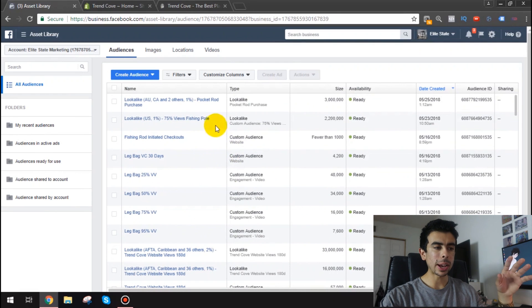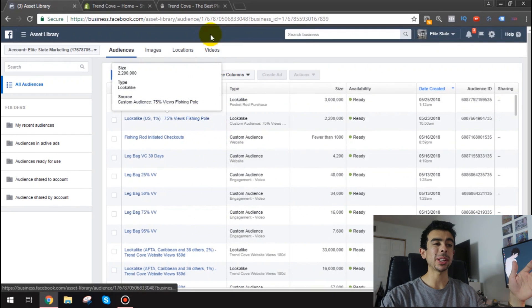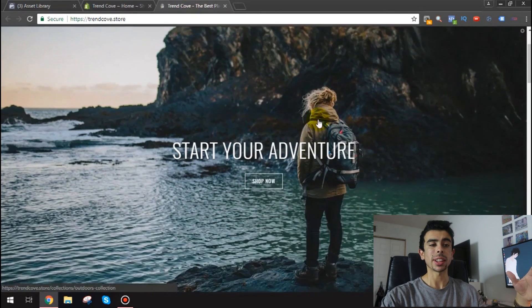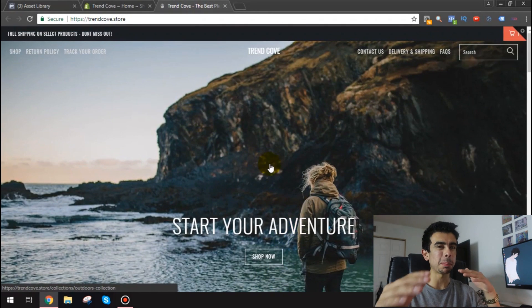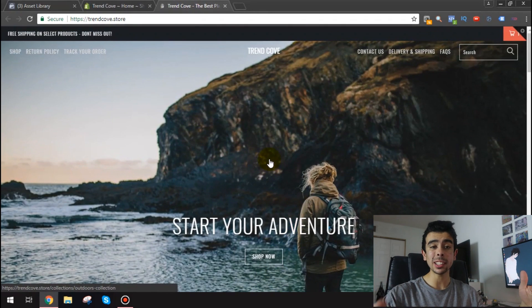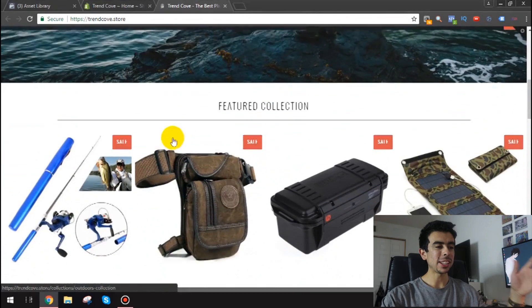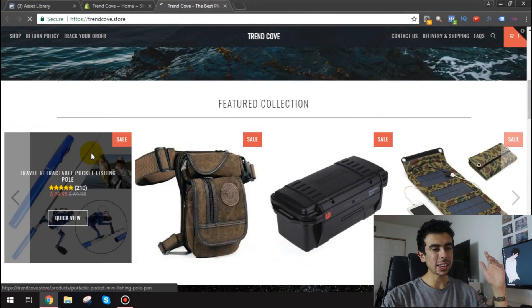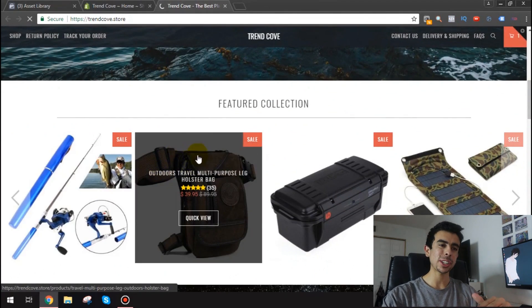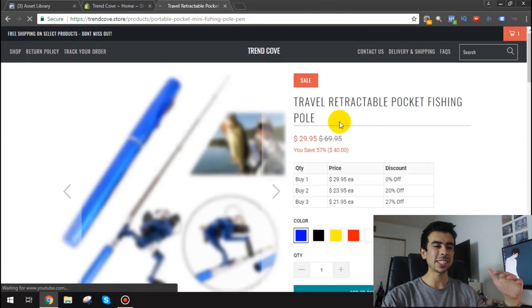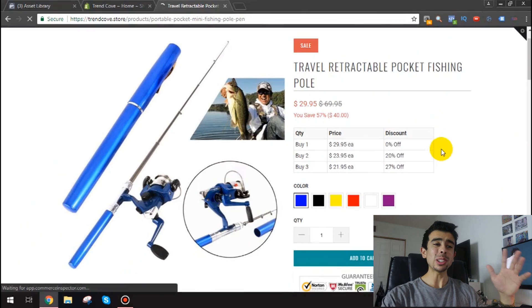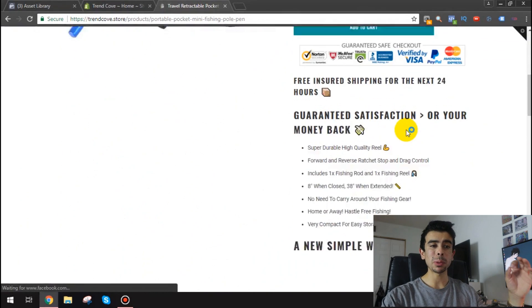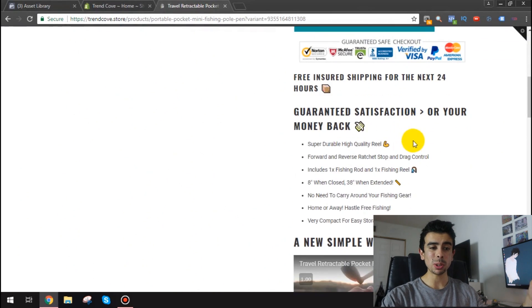Now here's something that I want to explain very quickly though. Prior to I've been having to turn off a lot of my lookalikes because I did have to change the theme of my store as well as the product slightly. Now this is Trend Cove. I did get a new theme as you guys can see. It is the turbo theme. I'm being transparent obviously and it looks amazing. I'm very happy with the design of the store.